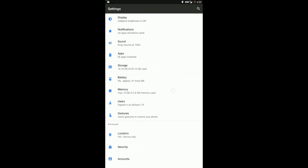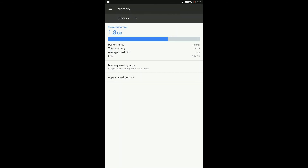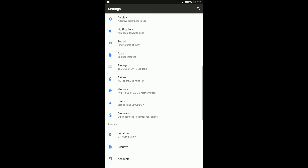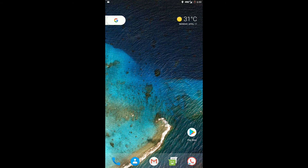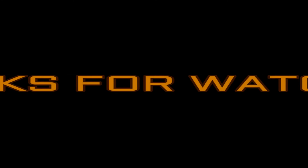In the case of free memory, I got about 800 MB of free memory with moderate usage. Thanks for watching, guys — the next video will be a Pure Nexus ROM review.